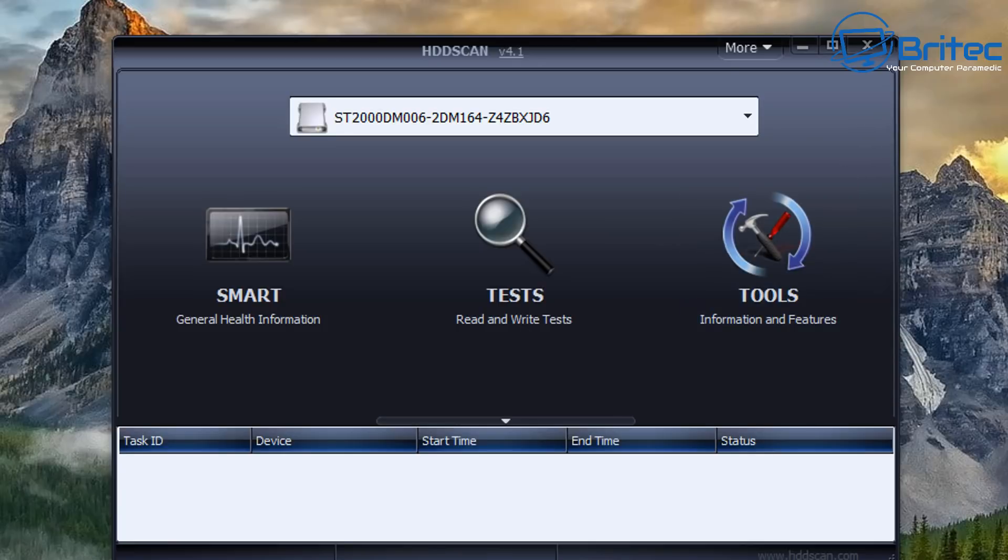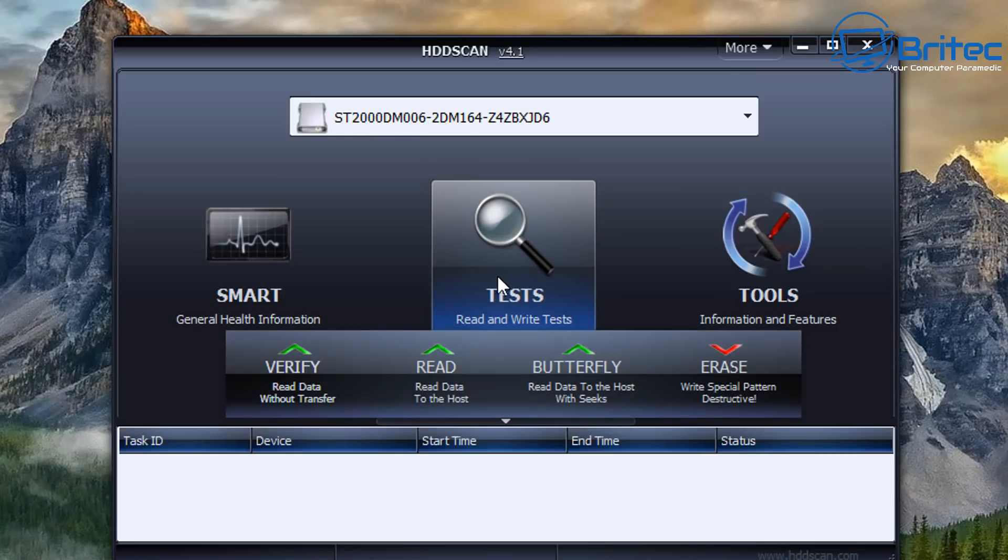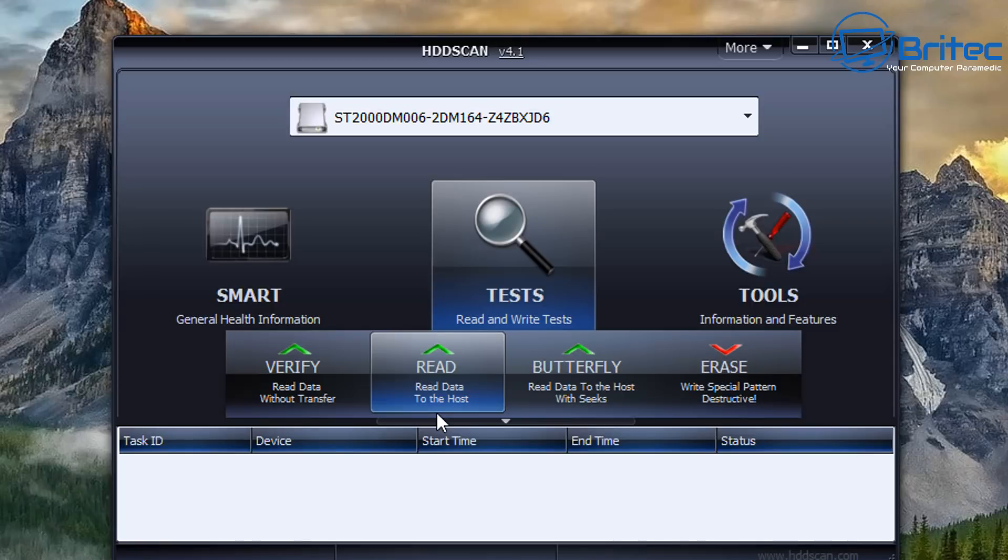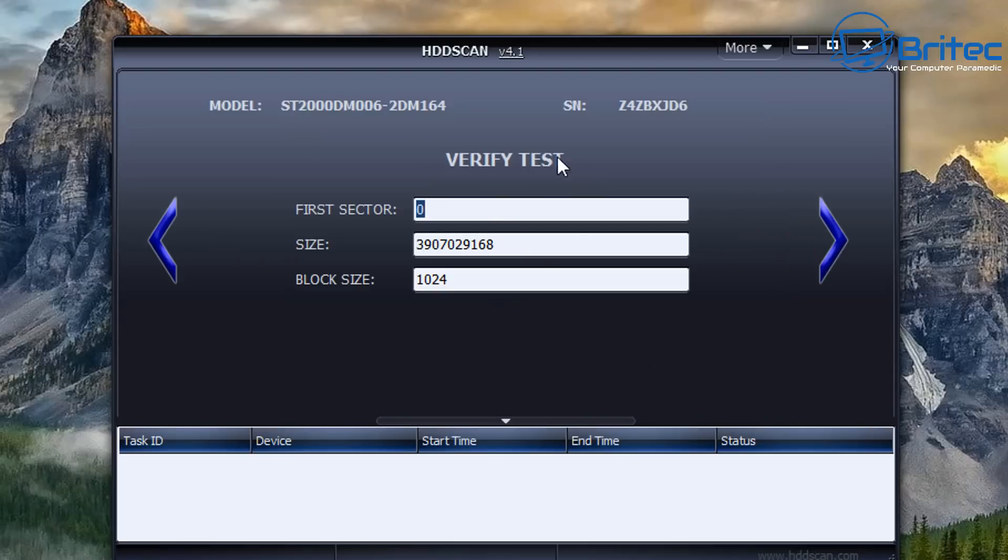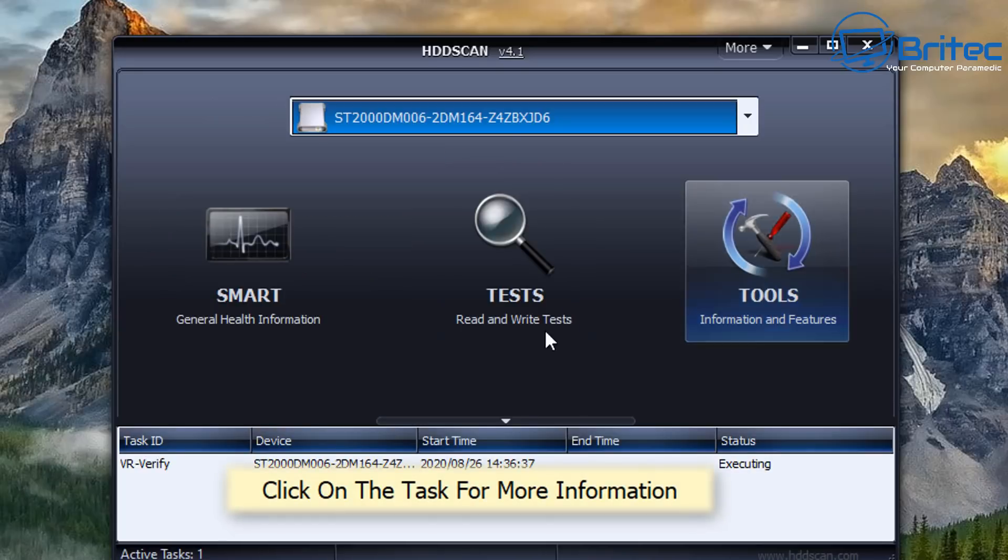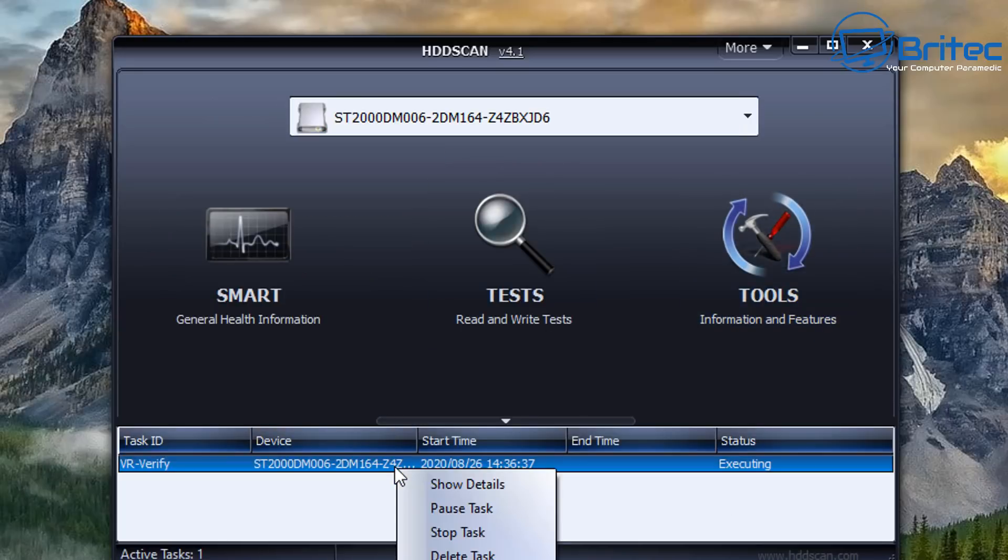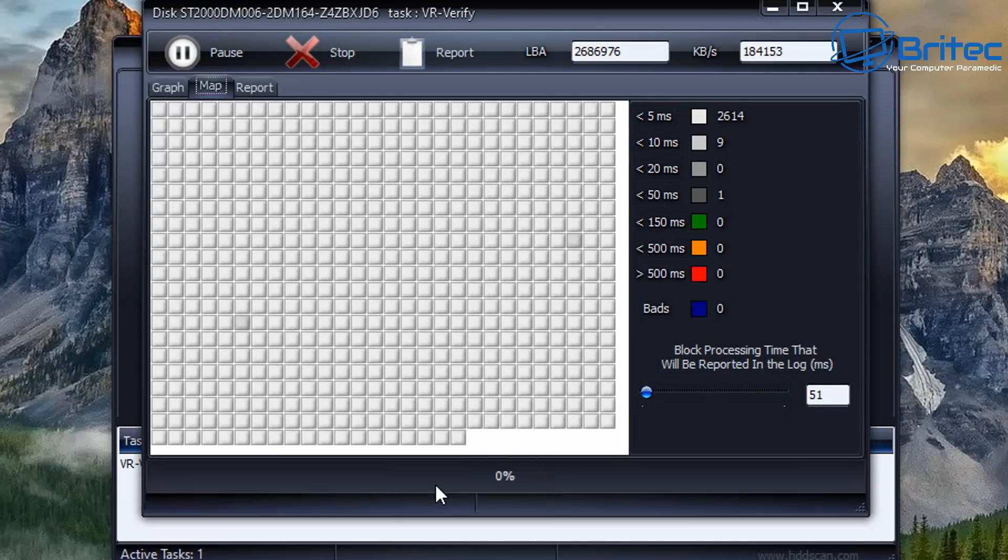Let's go ahead and run a quick test on the drive here. There is other software that you can use, you can choose whatever software you like to use. Maybe you don't want to use HDD scan and you like to use Crystal Disk, or you want to use other types of software. Or maybe you want to go to Seagate or Western Digital's website and download their software and do extensive testing that way, whatever floats your boat.